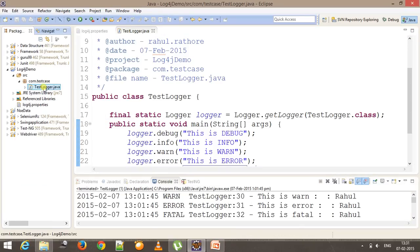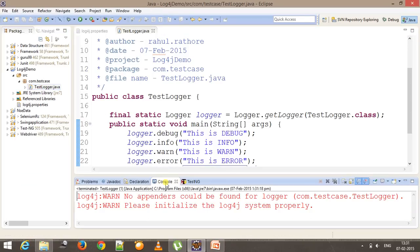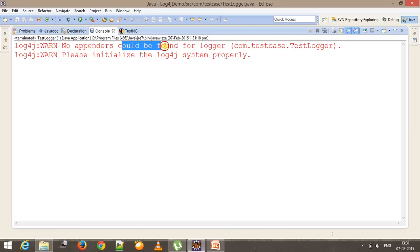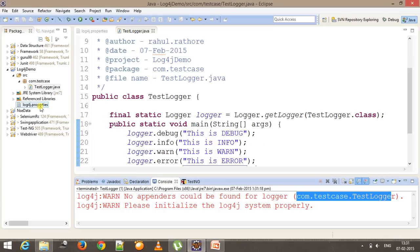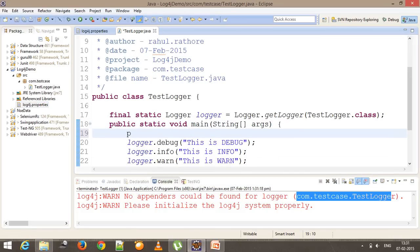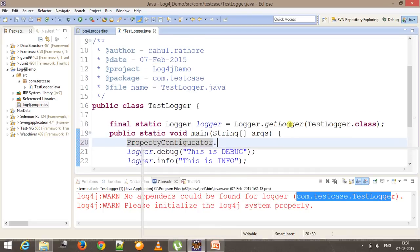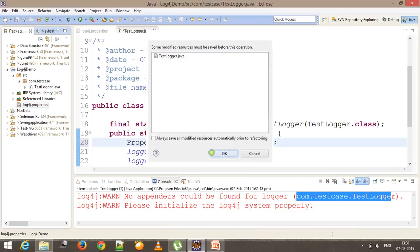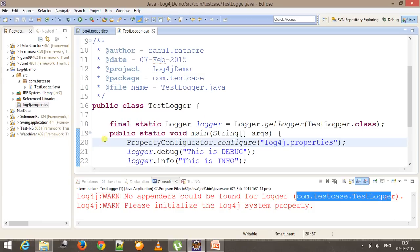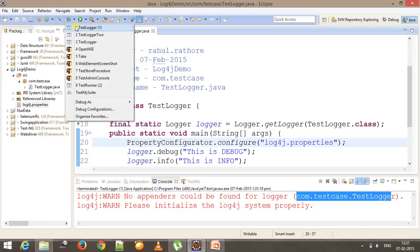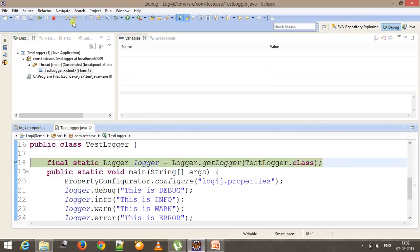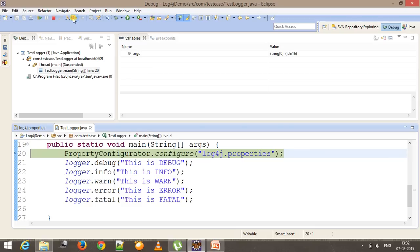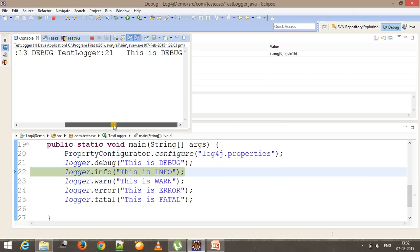Now let me run this script — right-click, Run as Java Application. As you can see at the console we are getting an exception: could not find logger for com.testcase.TestLogger. This exception is coming because we didn't initialize our properties file. In order to initialize it, you need to use PropertyConfigurator.configure and specify the name of the log4j properties file. Let me put a debug point and run in debug mode — first it will get the logger object, and as you can see the logging information is now coming from the log4j framework.